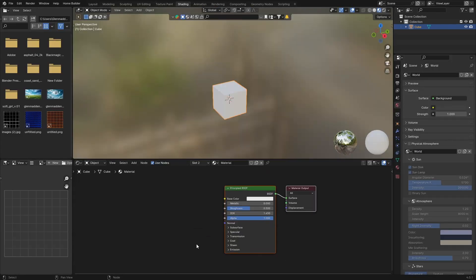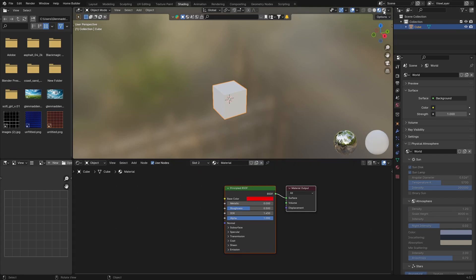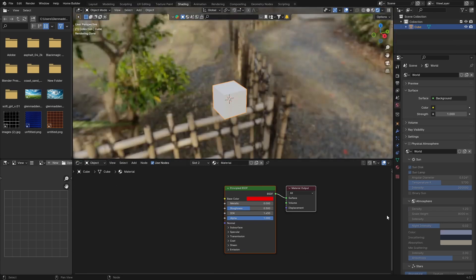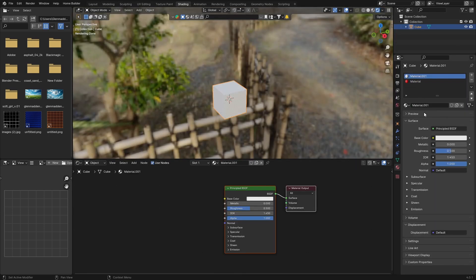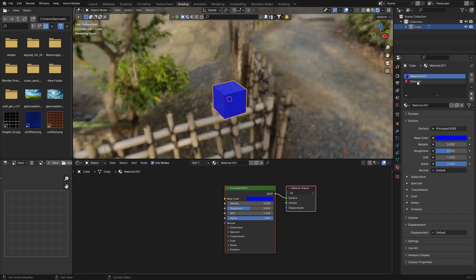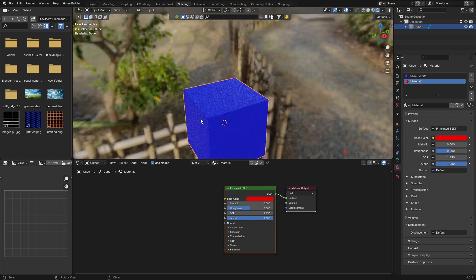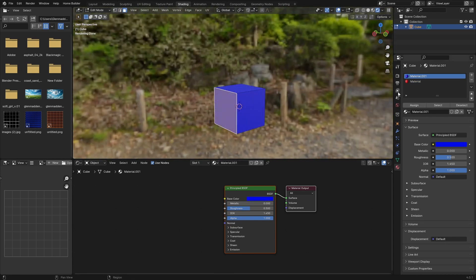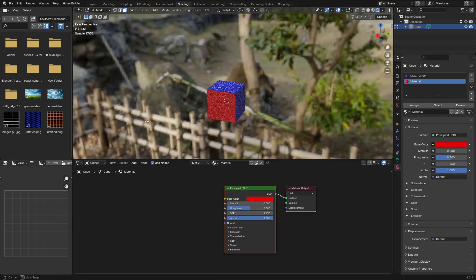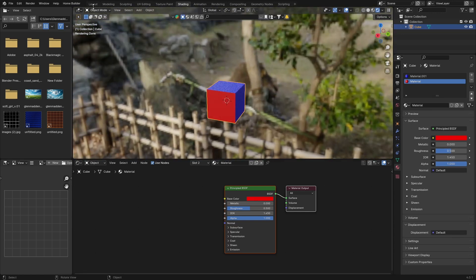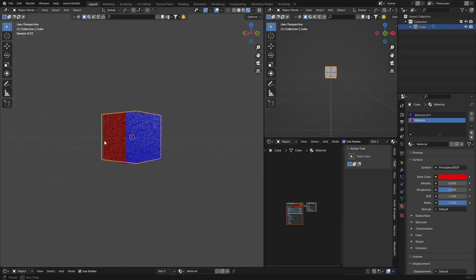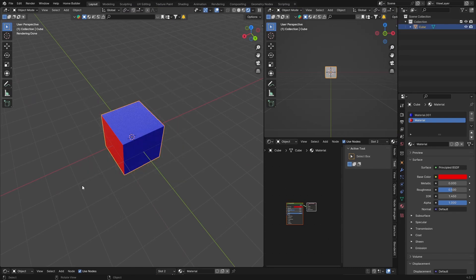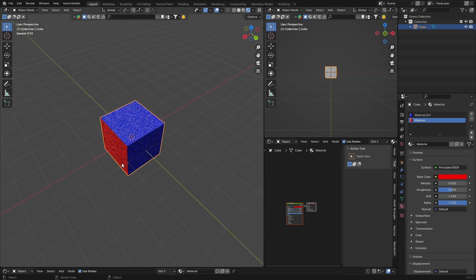Go to Shading and change the Base Color — let's make it red. Select the other material and hit New, make this one blue. So we've got red and blue. Then hit Tab to go into Edit Mode. Click on a face, select the red material, hit Assign. Do the same for the other face with the blue material. Go back to Object Mode and you can see those faces are red and the others are blue. That's how easy it is to put two different colors on one mesh.